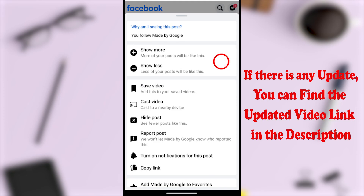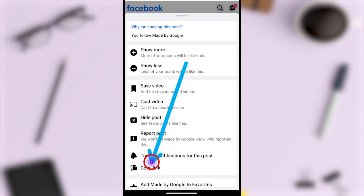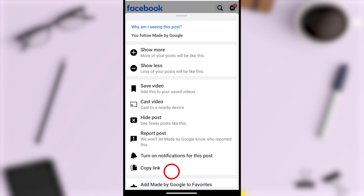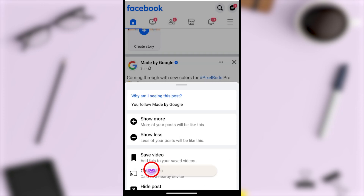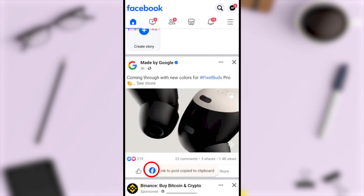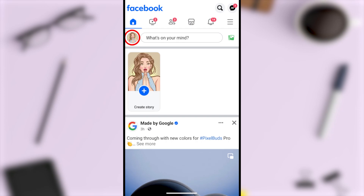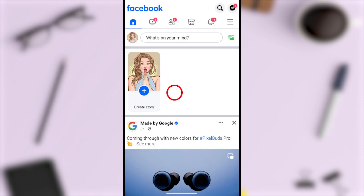Then a pop-up window will appear. After that, you have to select the 'Copy Link' option, and that link will be copied to the clipboard.